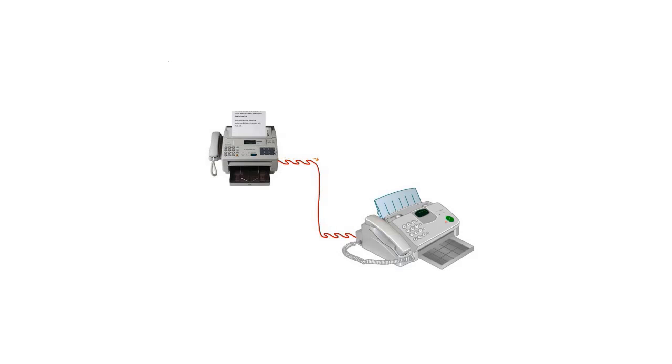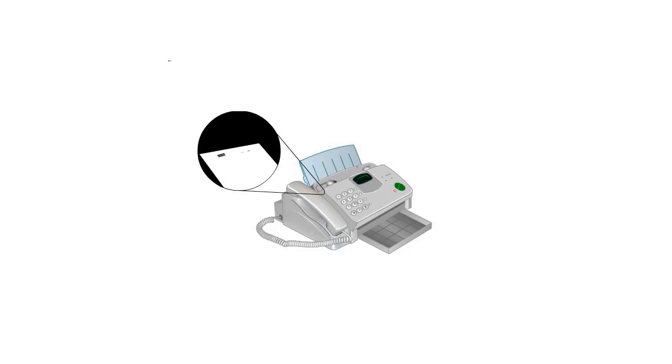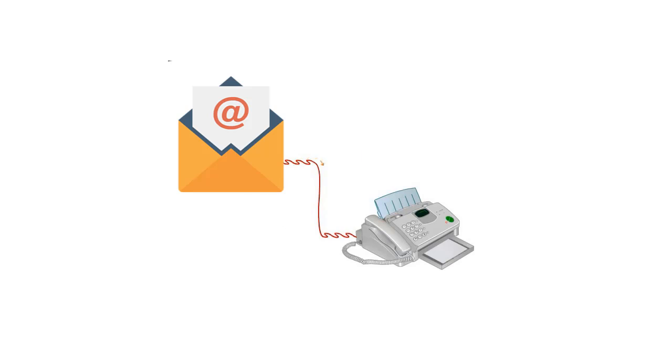If you use fax for handling your professional communication, you might already be aware of all of its benefits. However, you might never have thought that you can use fax with these benefits right from your email address.